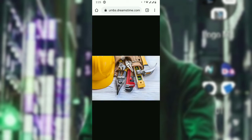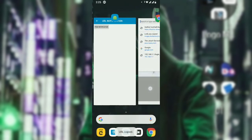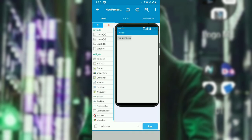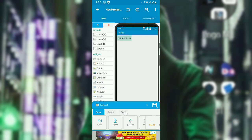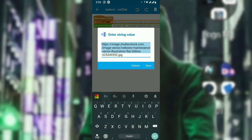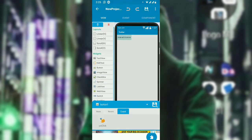Copy the new URL and go back to Sketchware. Replace the old URL in the 'src' variable with the new one — remove the old value and paste the new URL. Now let's run the project again and see the result.